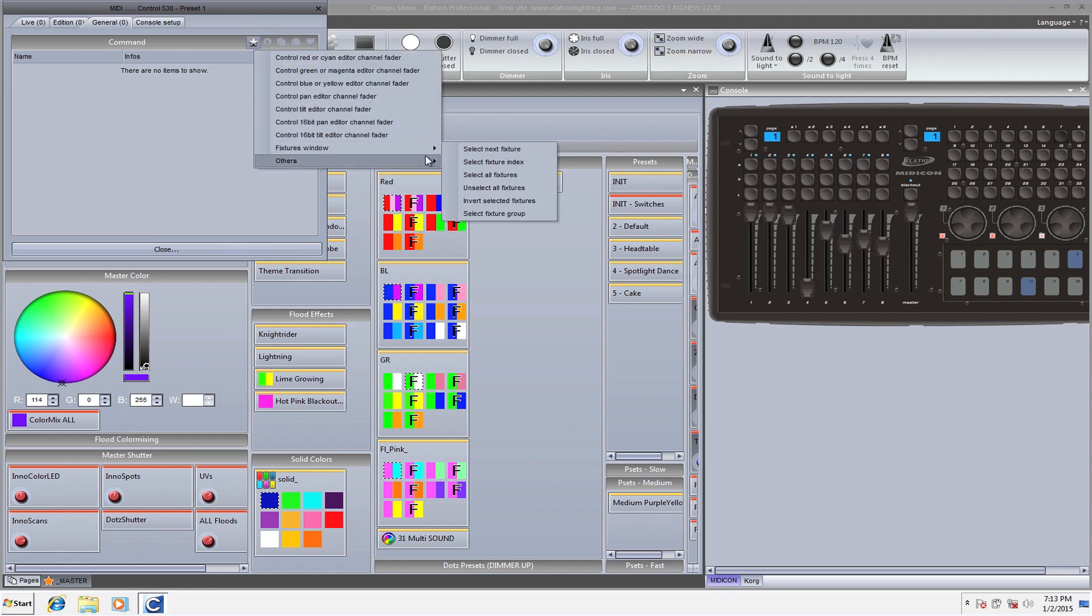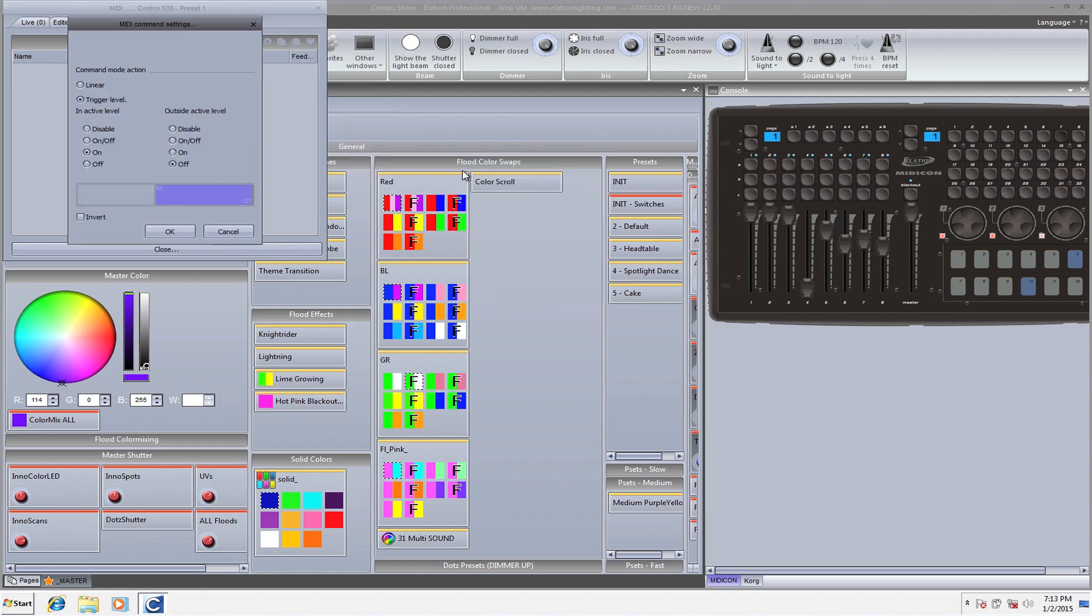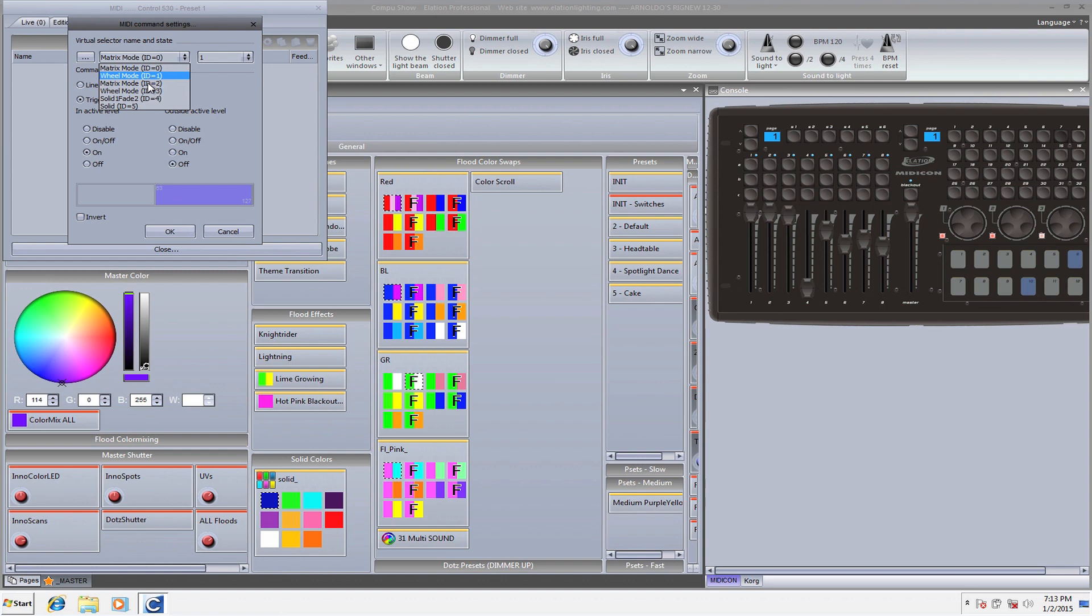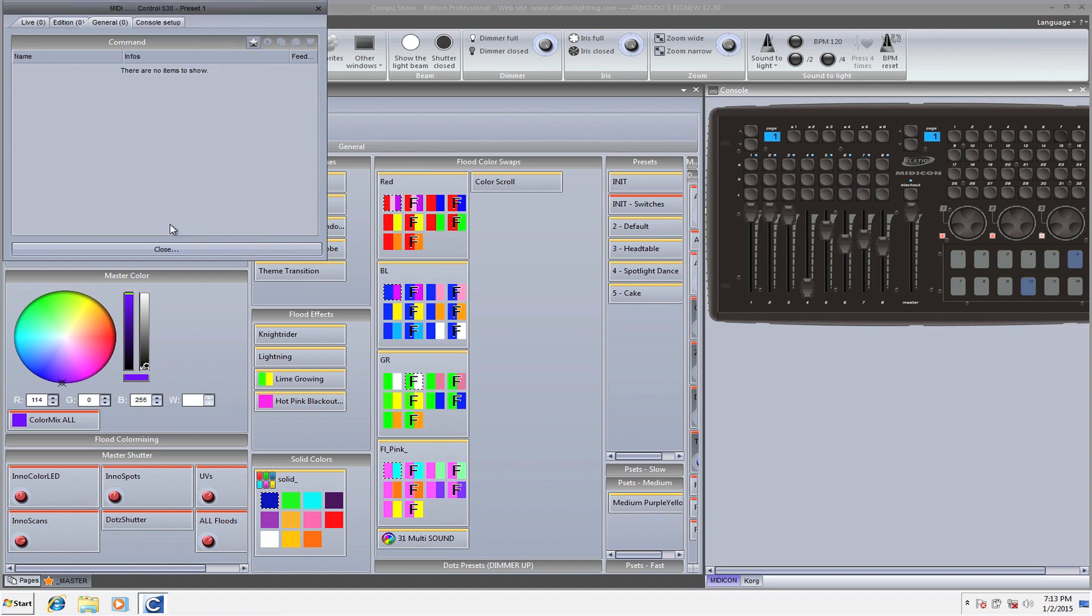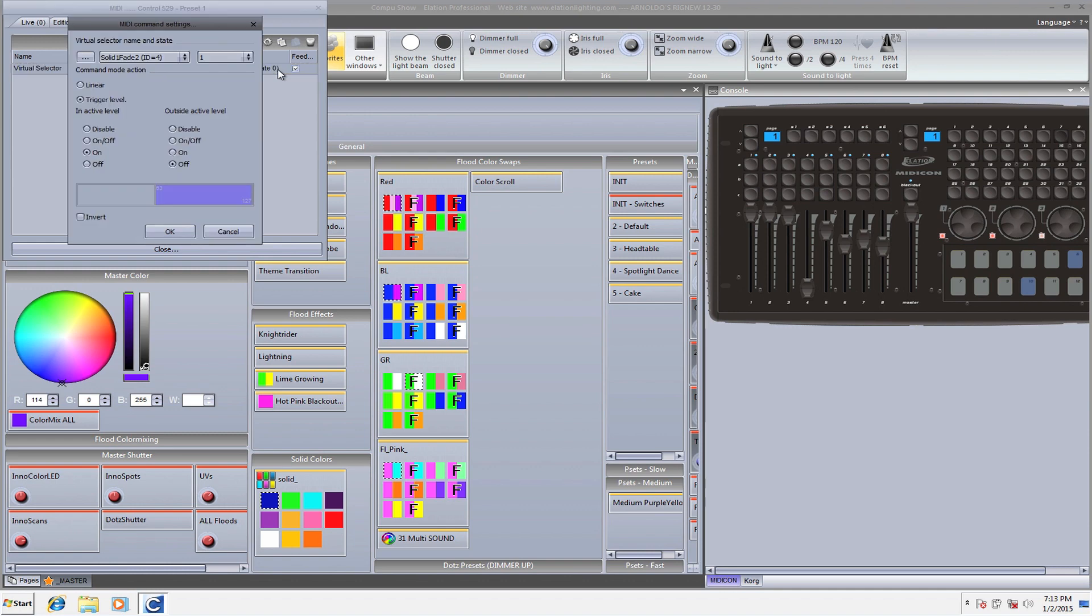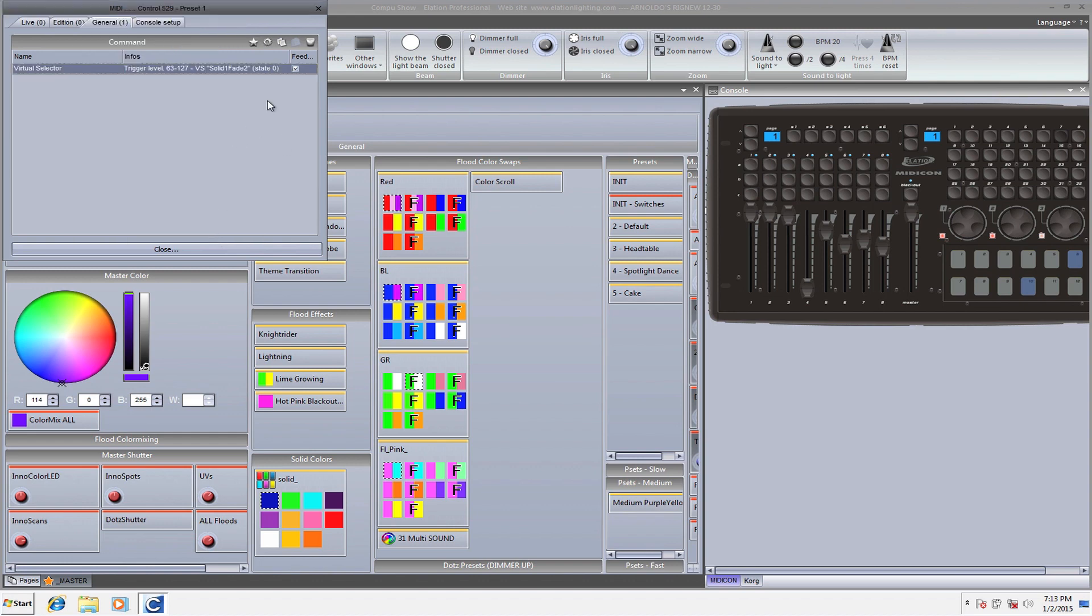Now I'm going to do the same thing. We're going to go to others, virtual selector, and we're going to do the solid fade that I just made, ID four, state number two. Now when you look at it, it says state one and then if I go back to the seven, it says state zero simply because one is zero, two is one, three is two. I know it's a little confusing but hopefully you'll get what I mean. So again, state zero, state one, basically one and two are selected.